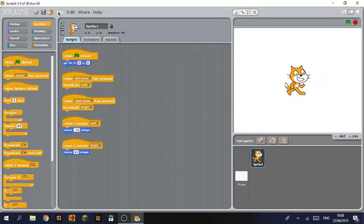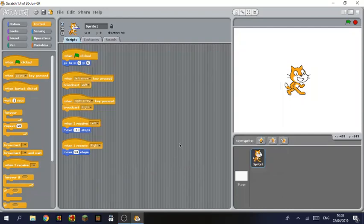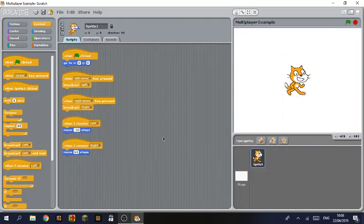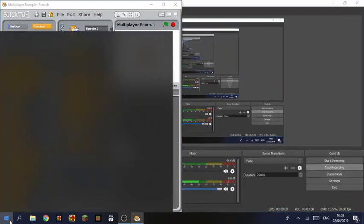So we're going to save this because you need to save this in order for it to work. We're going to call it multiplayer example. Click save. So now we are going to open up another project.